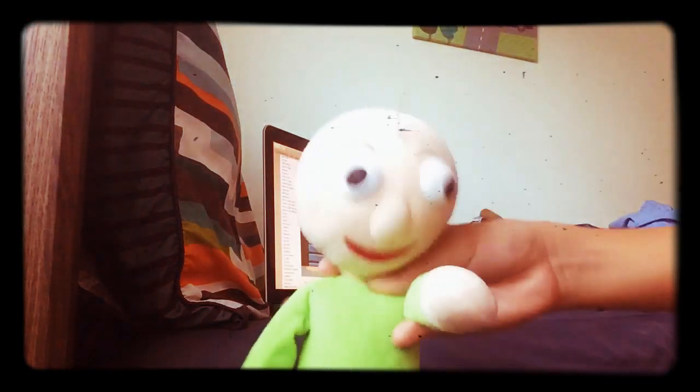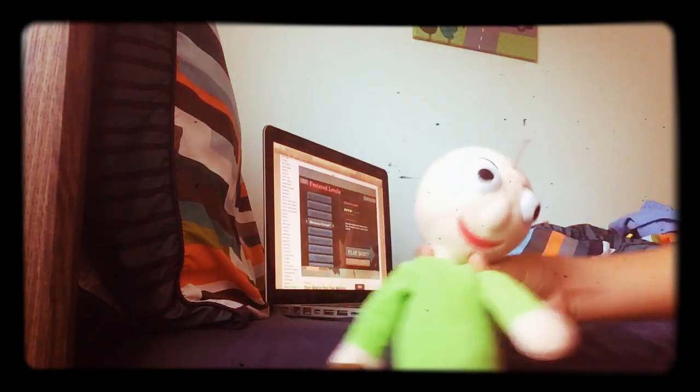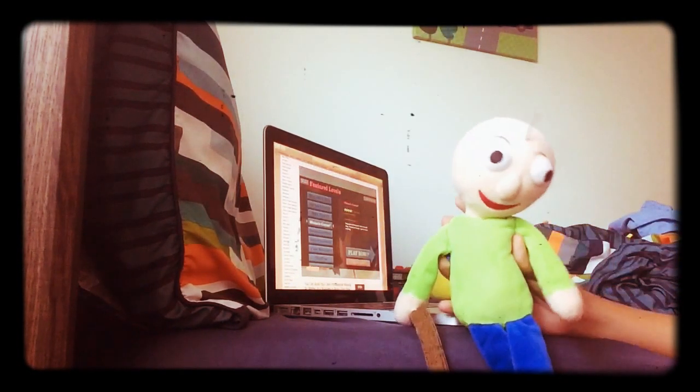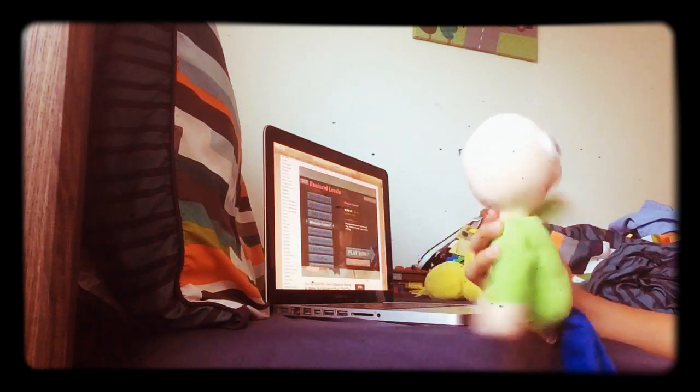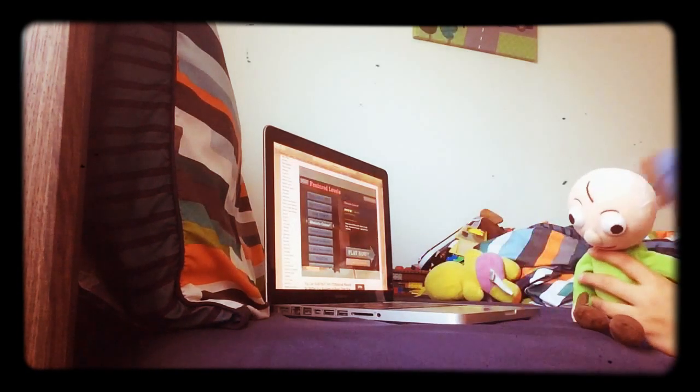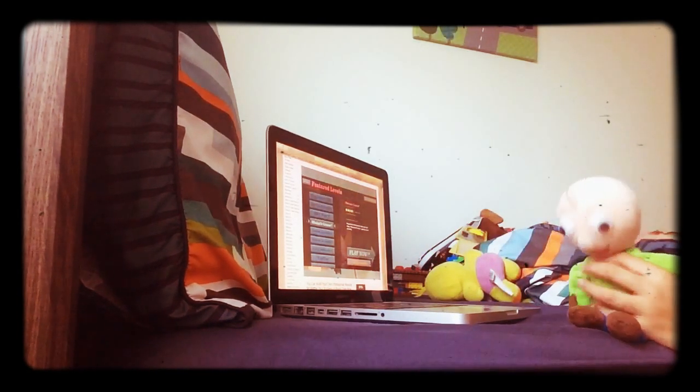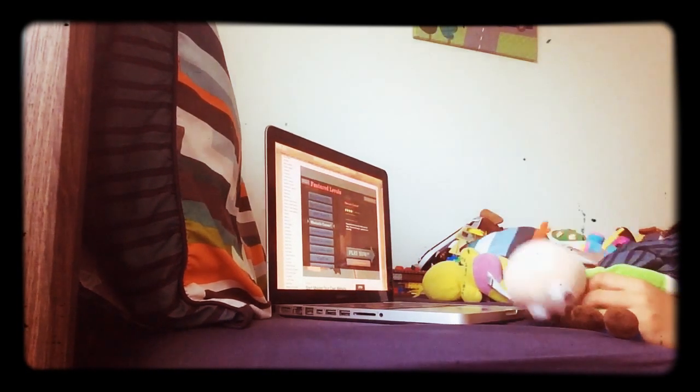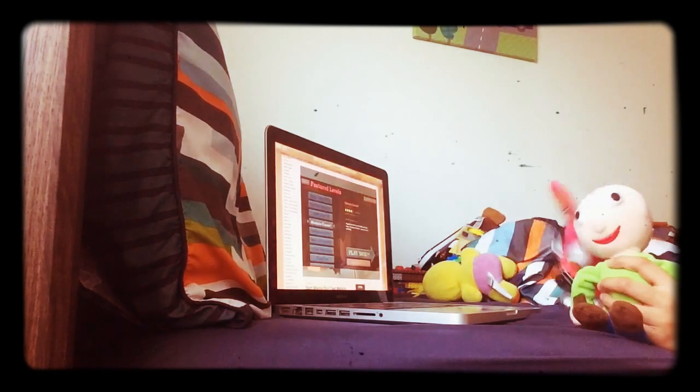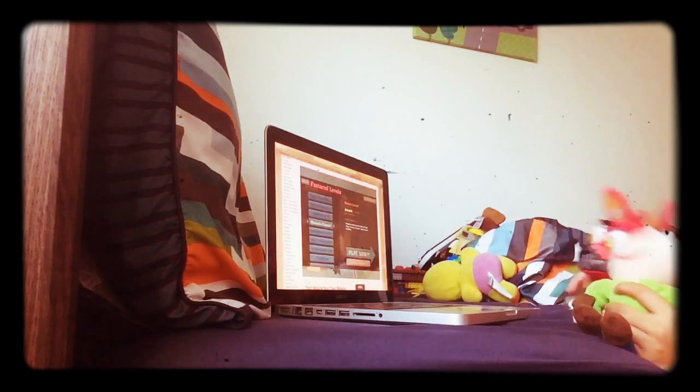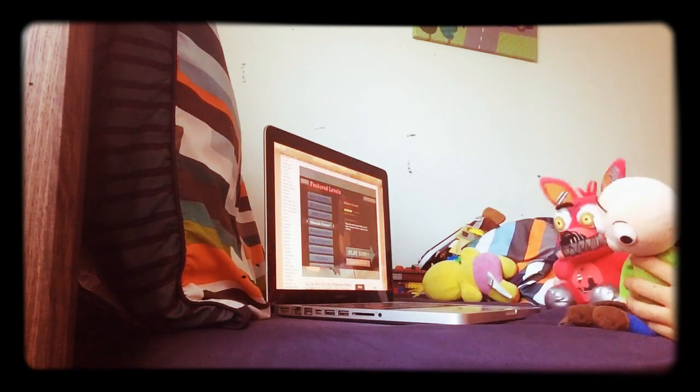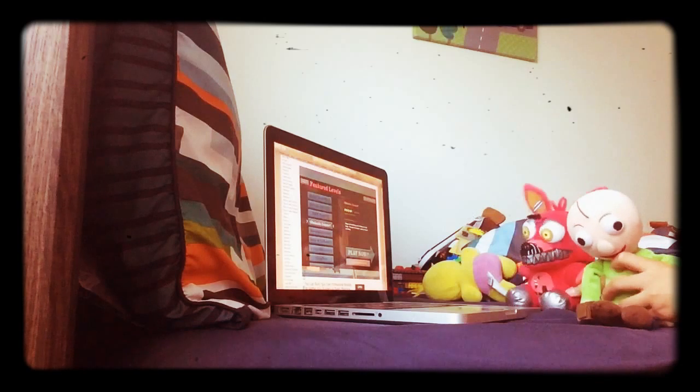Hey guys, what is up and I'm baldy of course and I'm here with another person, Nightmare Foxy. Hey, what's up? So we're gonna play a game called Happy Wheels.